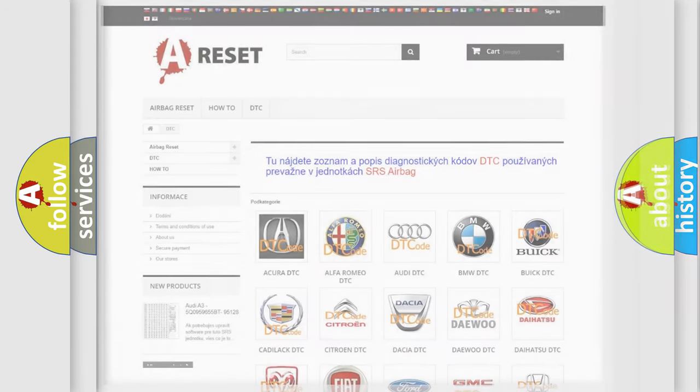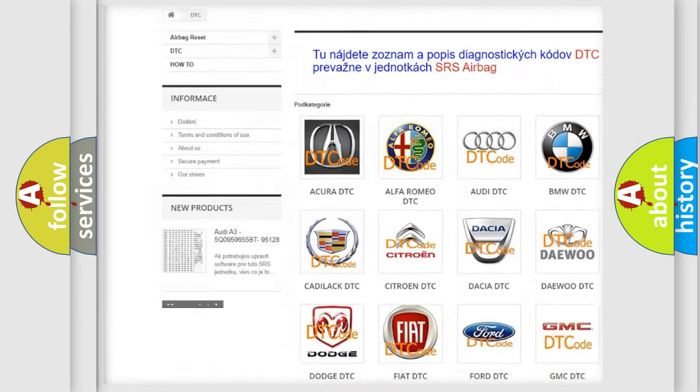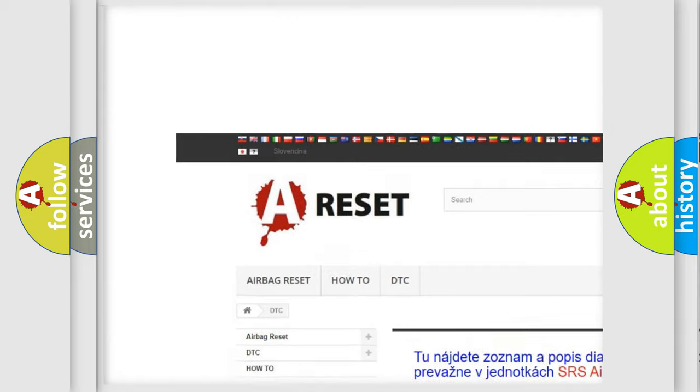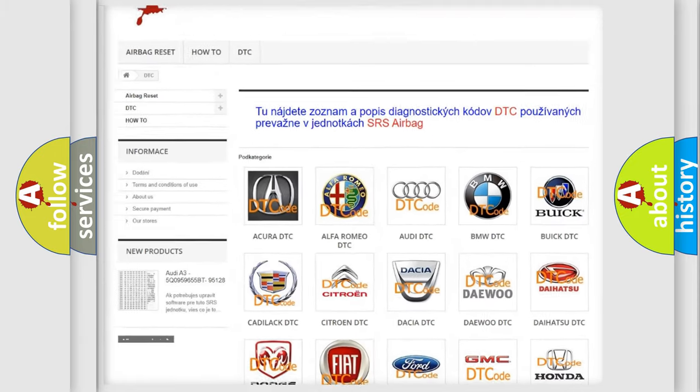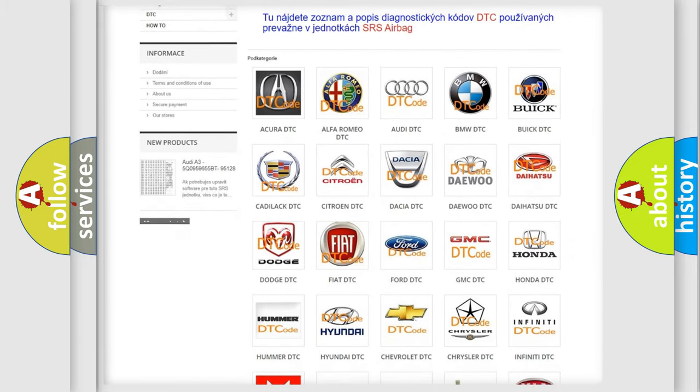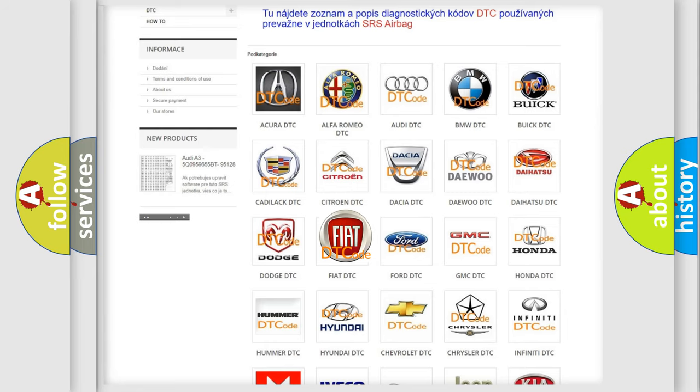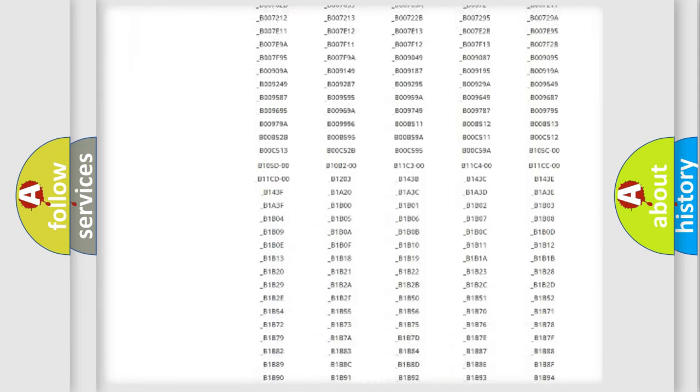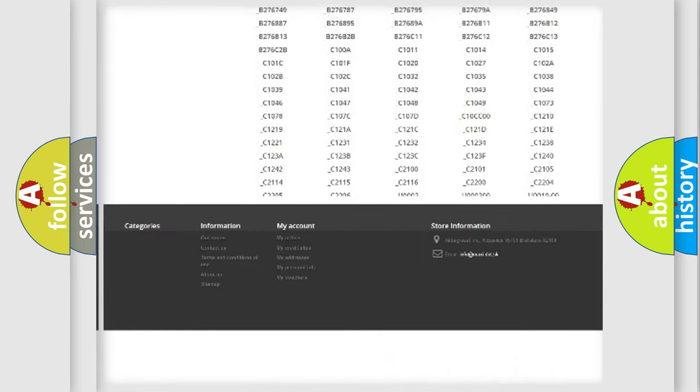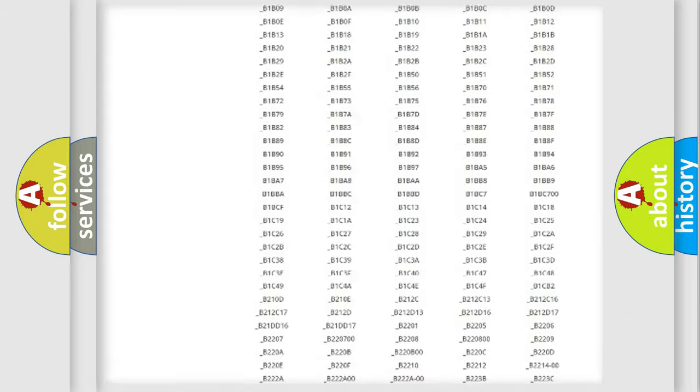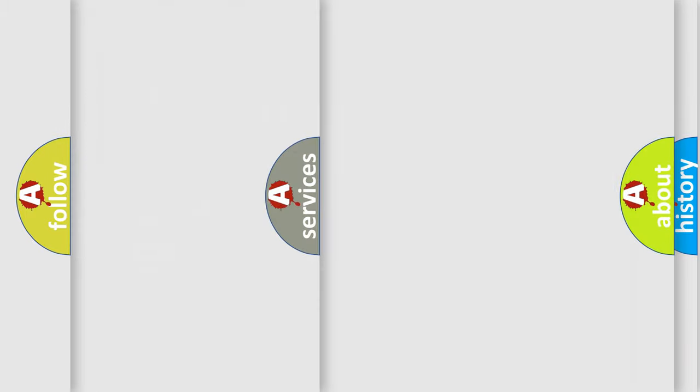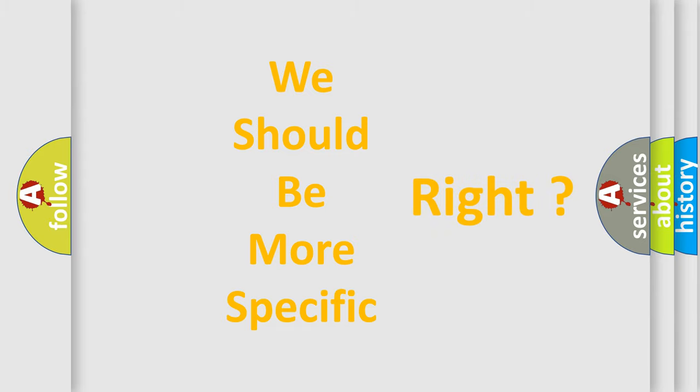Our website airbagreset.sk produces useful videos for you. You do not have to go through the OBD2 protocol anymore to know how to troubleshoot any car breakdown. You will find all the diagnostic codes that can be diagnosed in Fiat vehicles, and many other useful things. The following demonstration will help you look into the world of software for car control units.